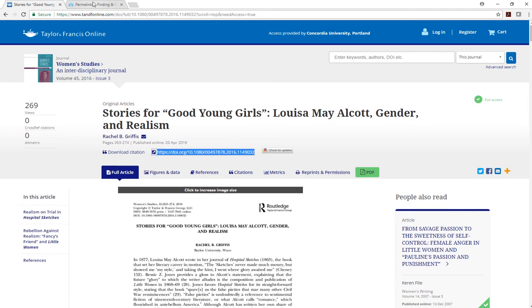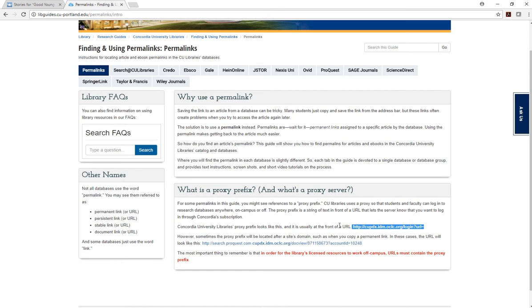Remember that you will have to put the proxy prefix before the URL for it to work off campus.